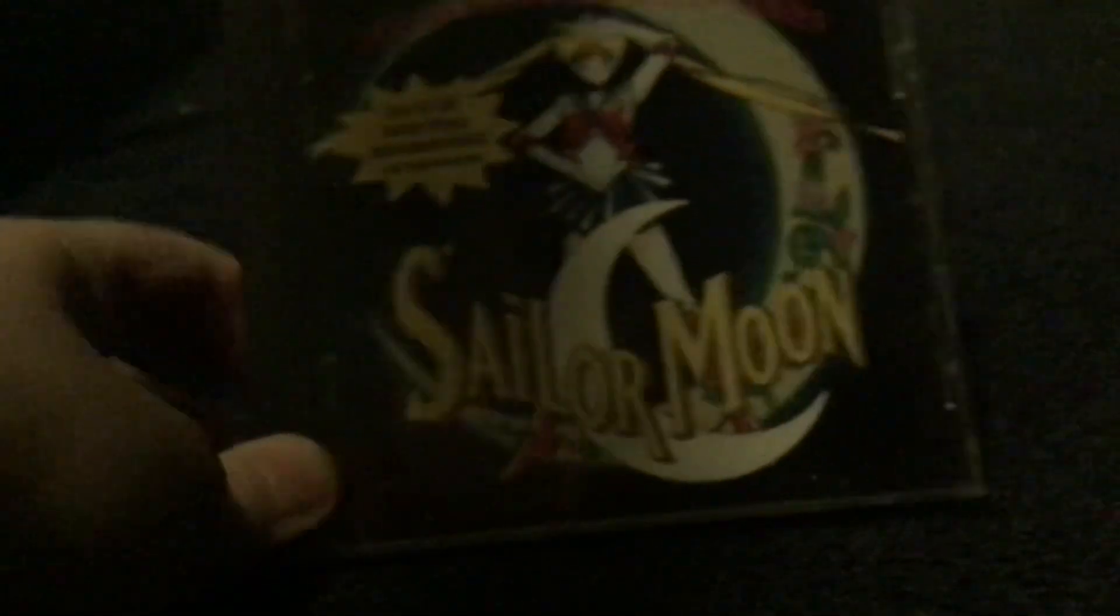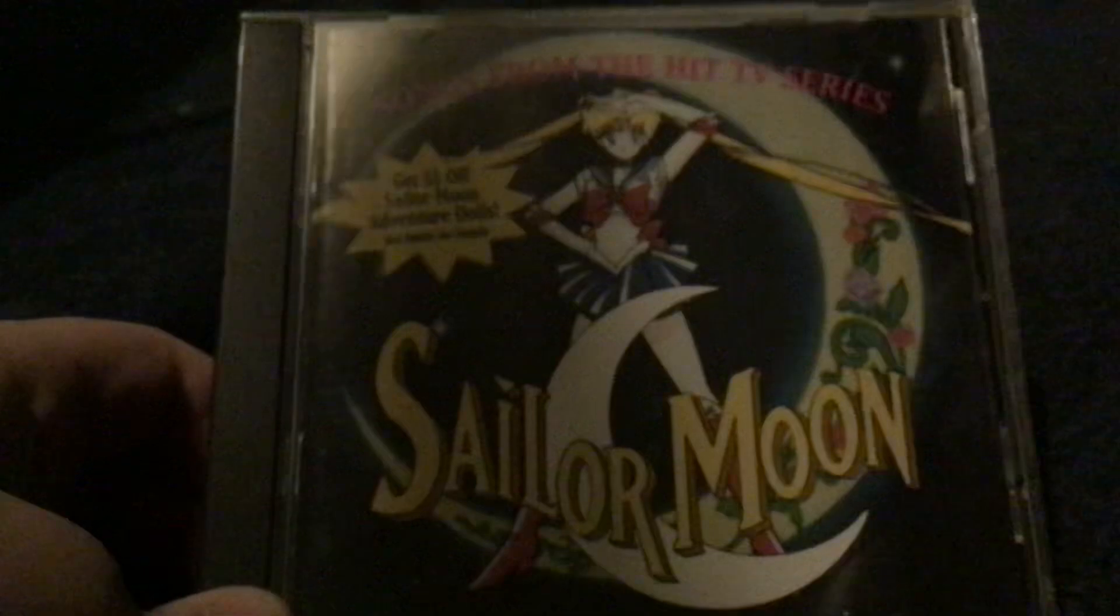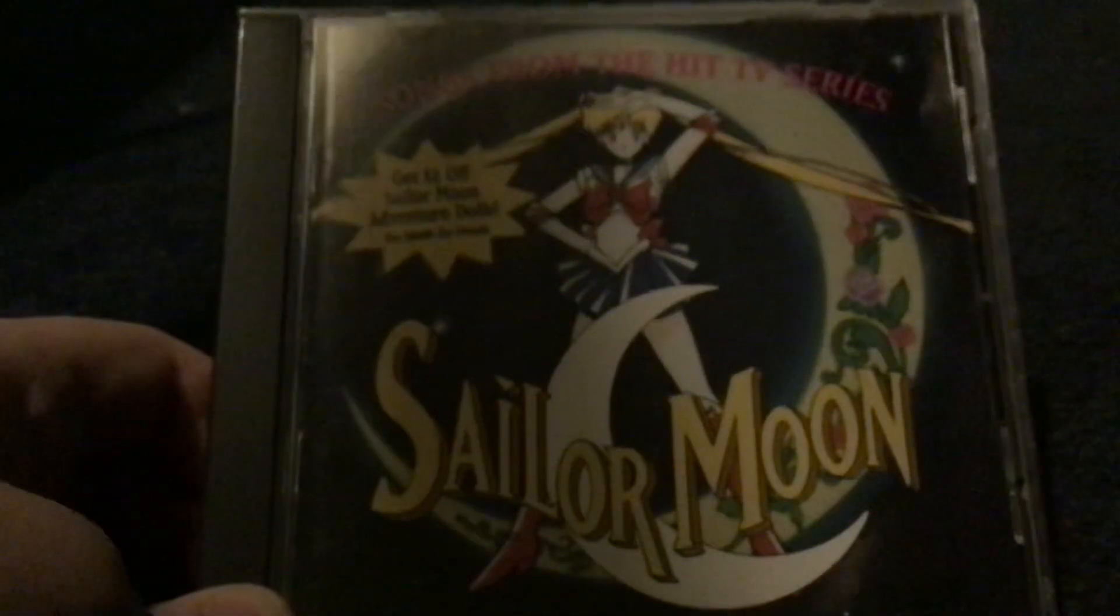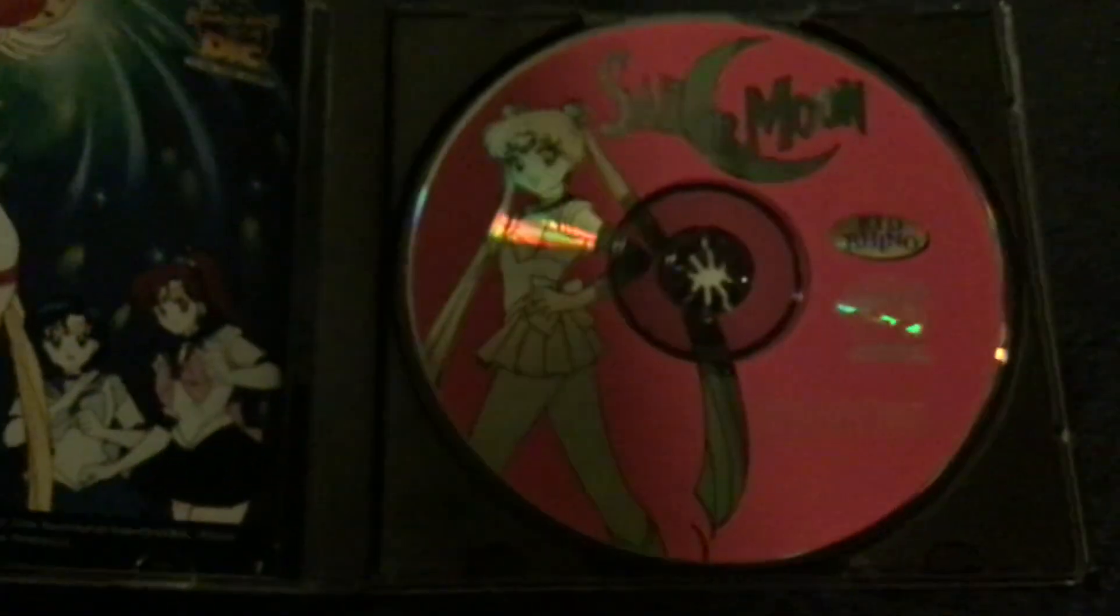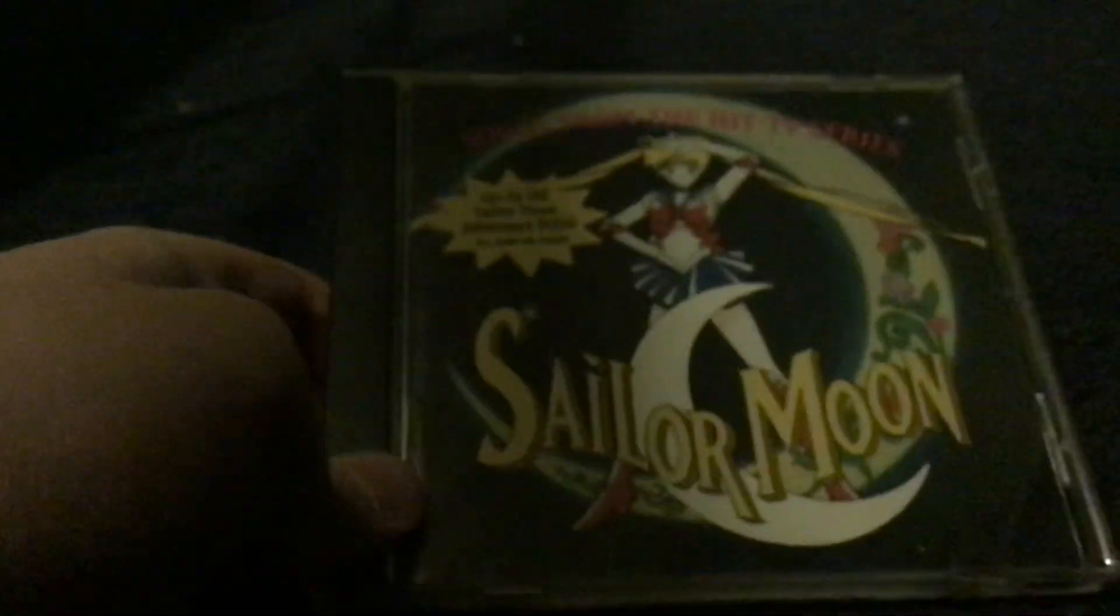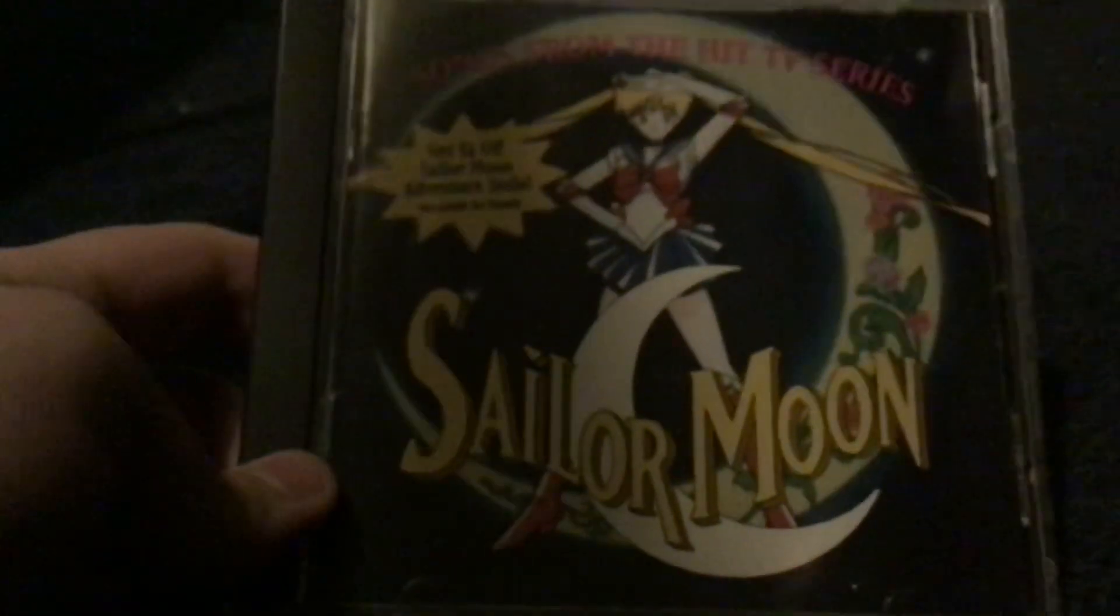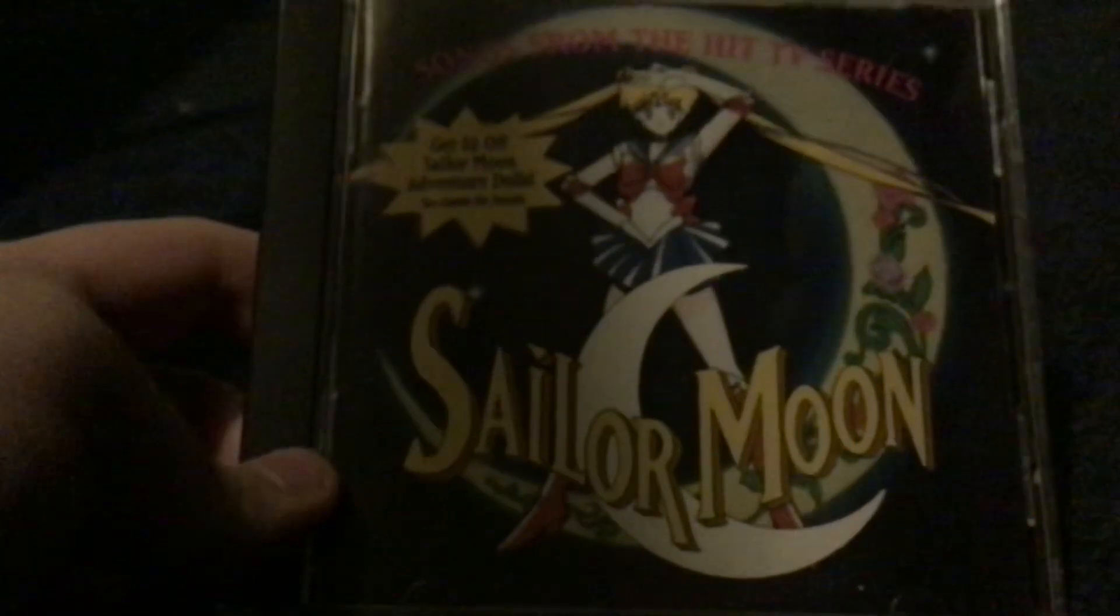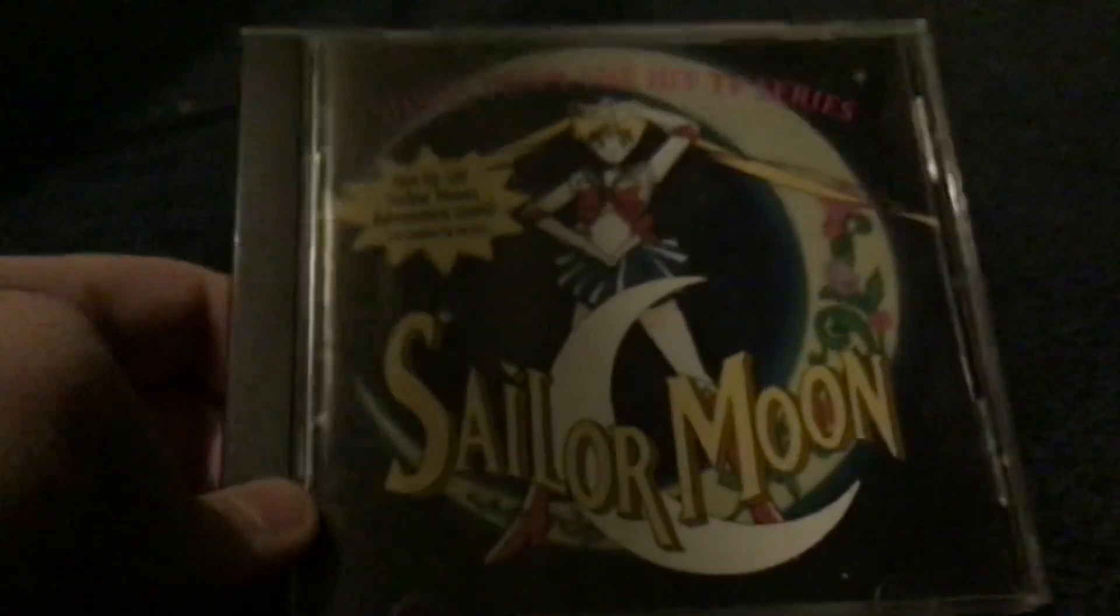We have Sailor Moon Songs from the Hit TV Series released by Kid Rhino in 1996. It's the first of three Sailor Moon albums based on the DiC dub. These songs are actually not too bad, they actually sound pretty good. I'm actually very lucky to get this CD because the Sailor Moon CDs based on the DiC dub are very difficult to find. Whether it's that or Lunar Rock or the Full Moon Collection, they're all rare as a moon.